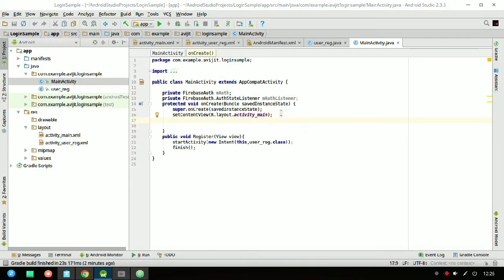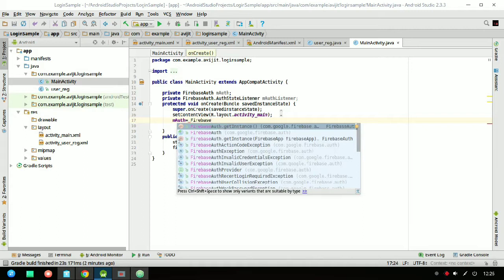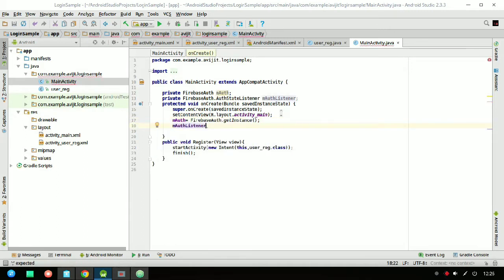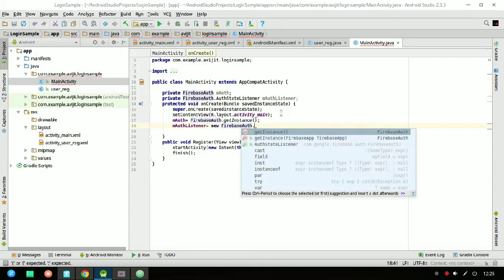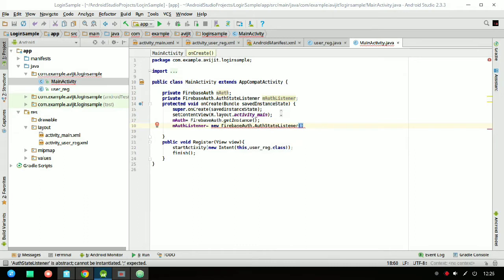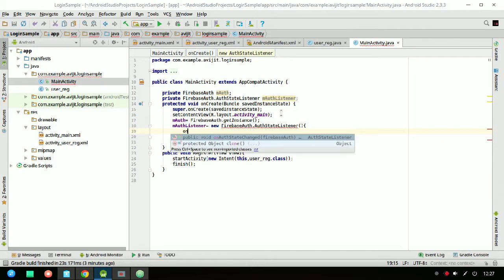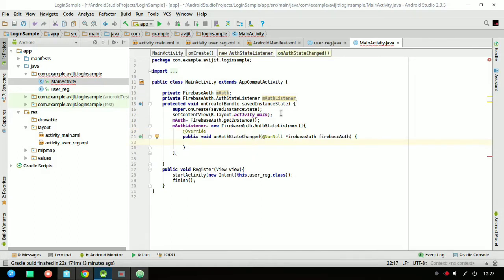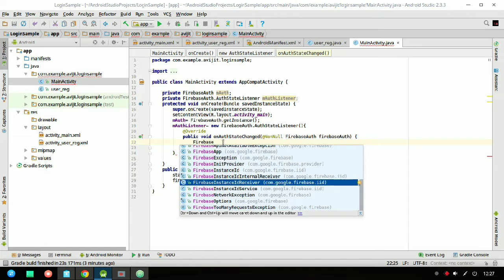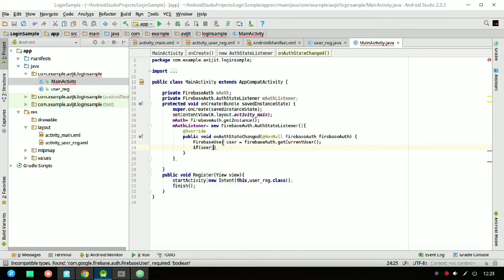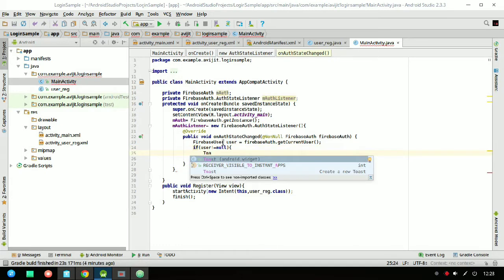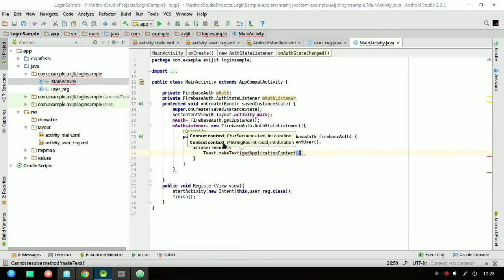Inside the onCreate method, write: mAuth = FirebaseAuth.getInstance(). Then set mAuthListener = new FirebaseAuth.AuthStateListener. Override the onAuthStateChanged method and inside it declare: FirebaseUser user = FirebaseAuth.getCurrentUser(). This will get the current user and check if the user is logged in or not. Then write: if user is not equal to null...